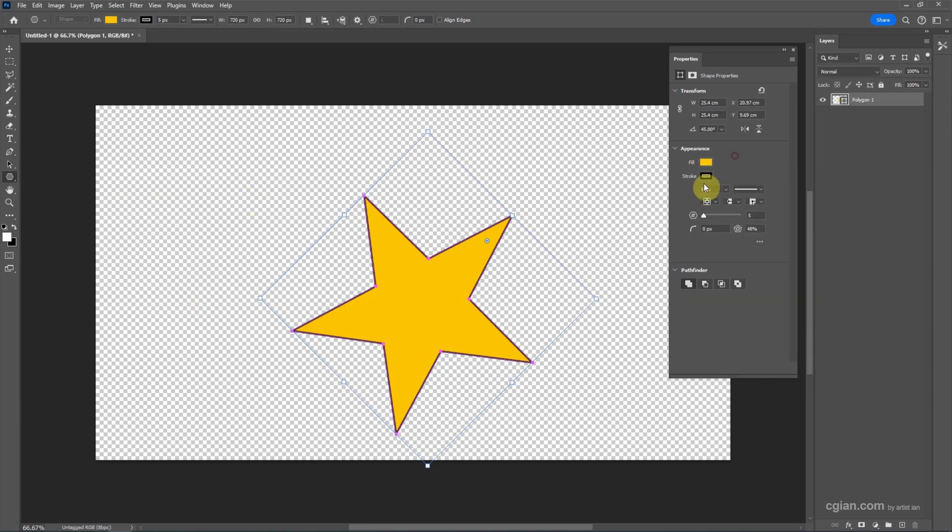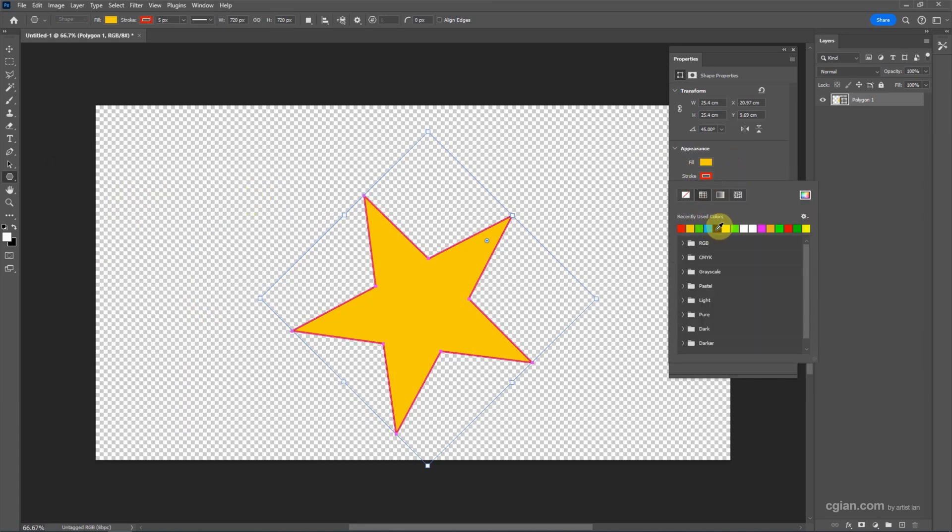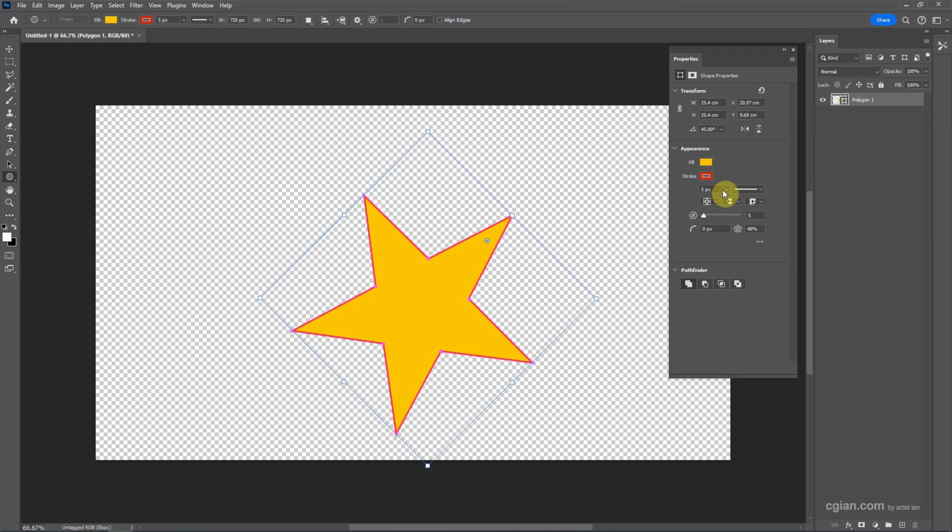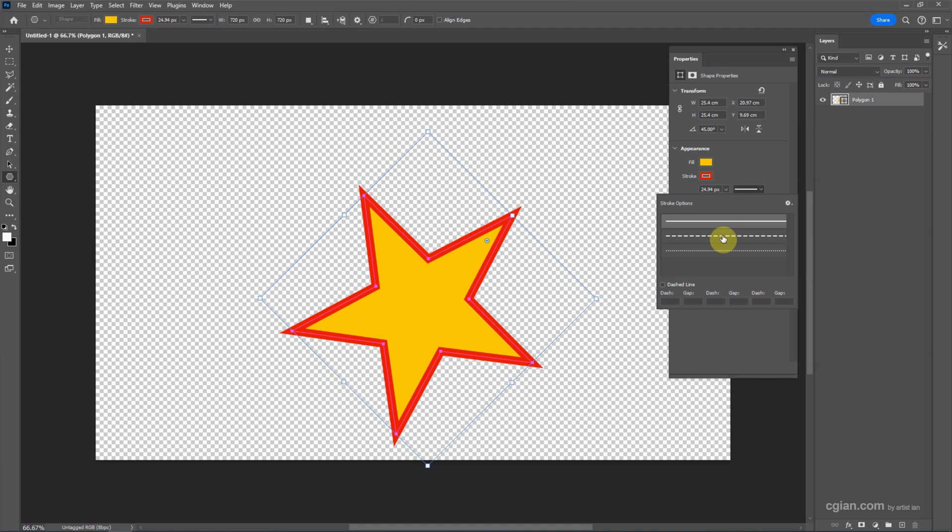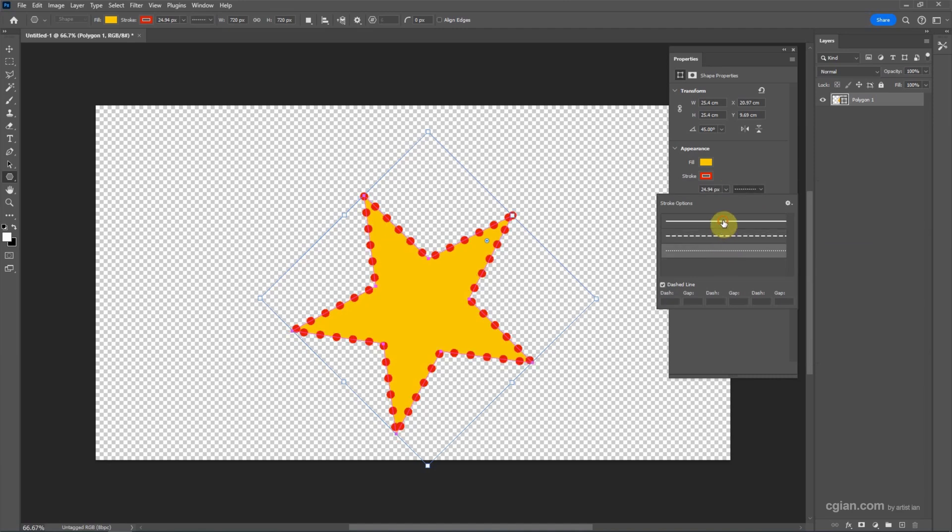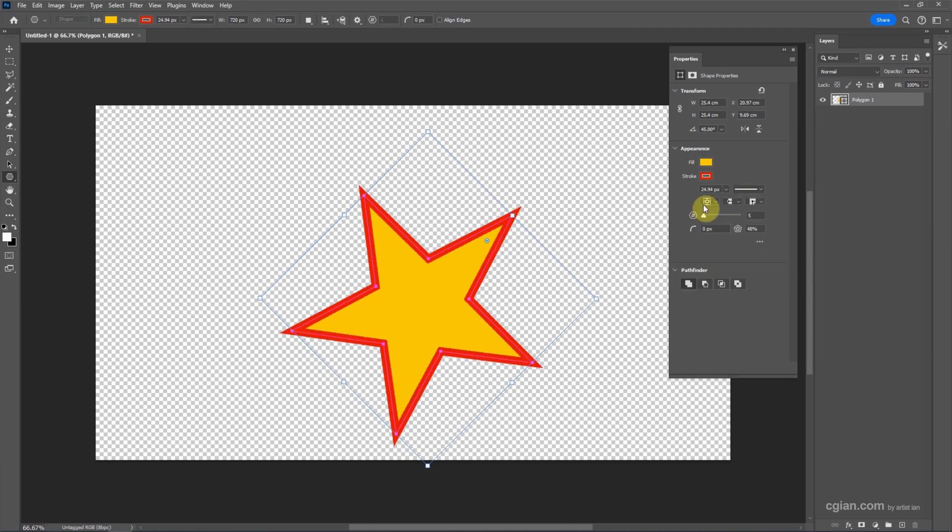And then we can change the stroke's color. I change it to red. And then we can change the thickness of stroke, and we can change the style of stroke. And then we can make the corner round.